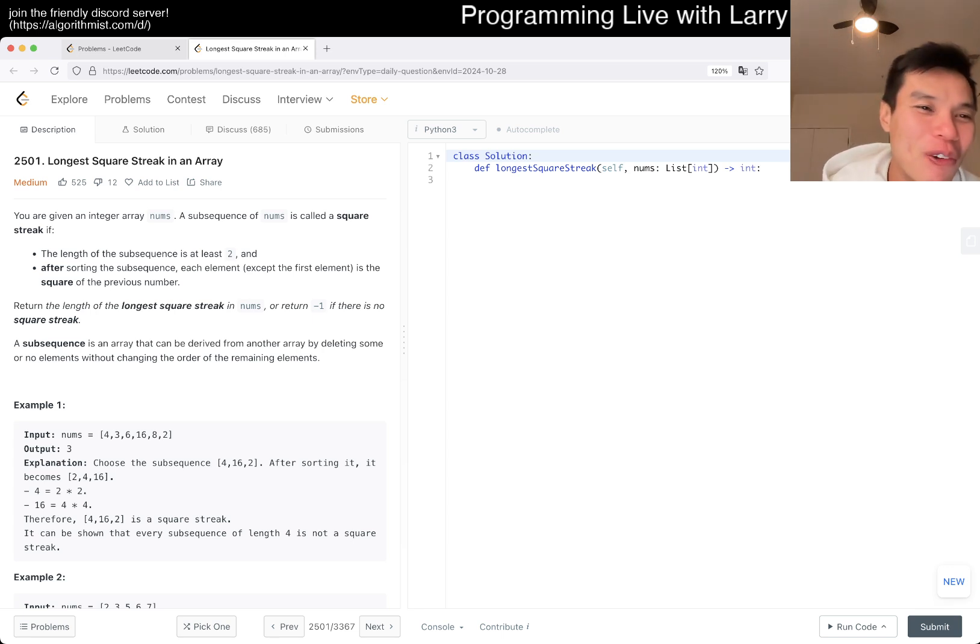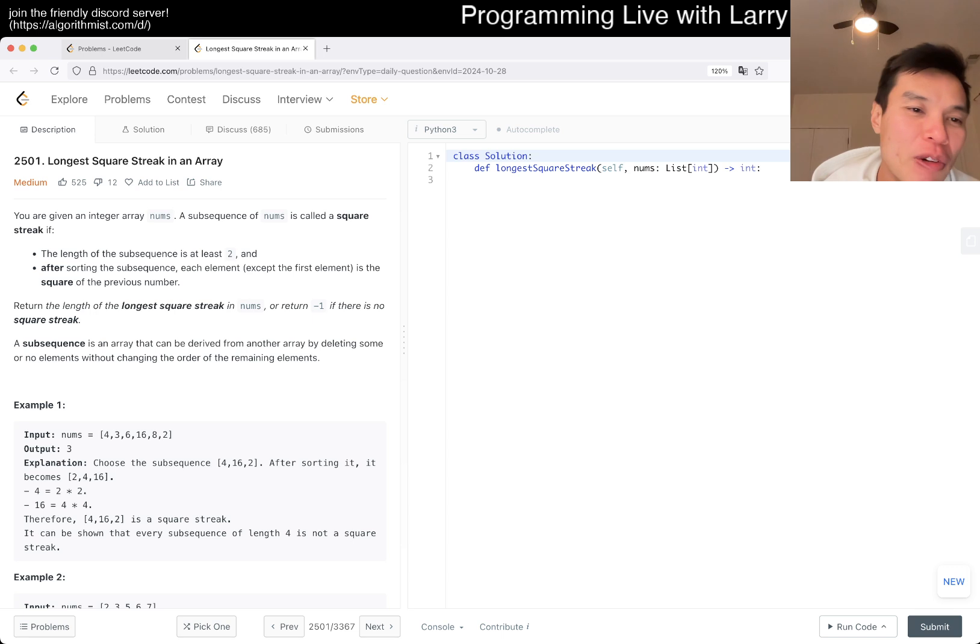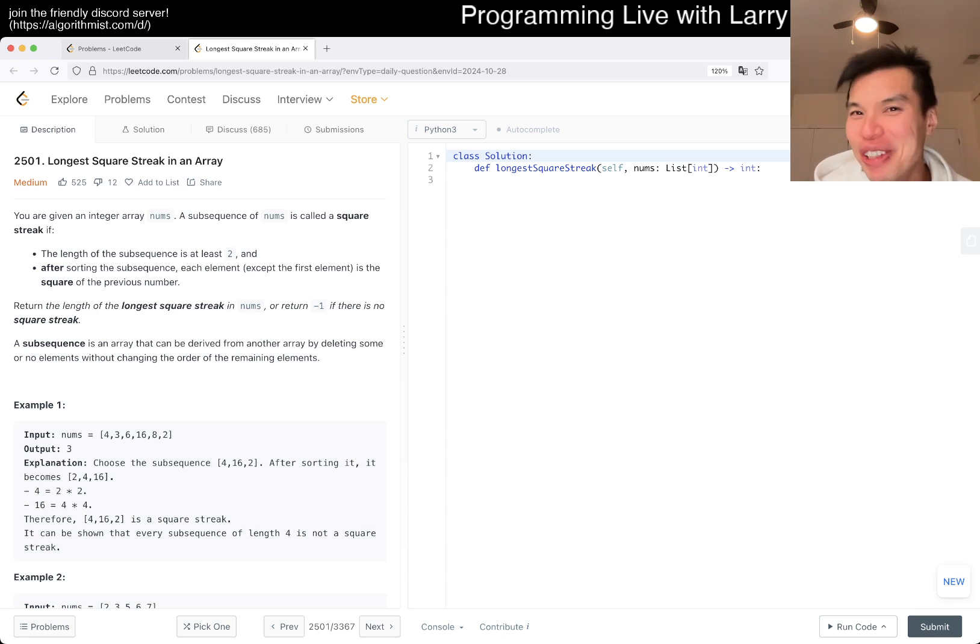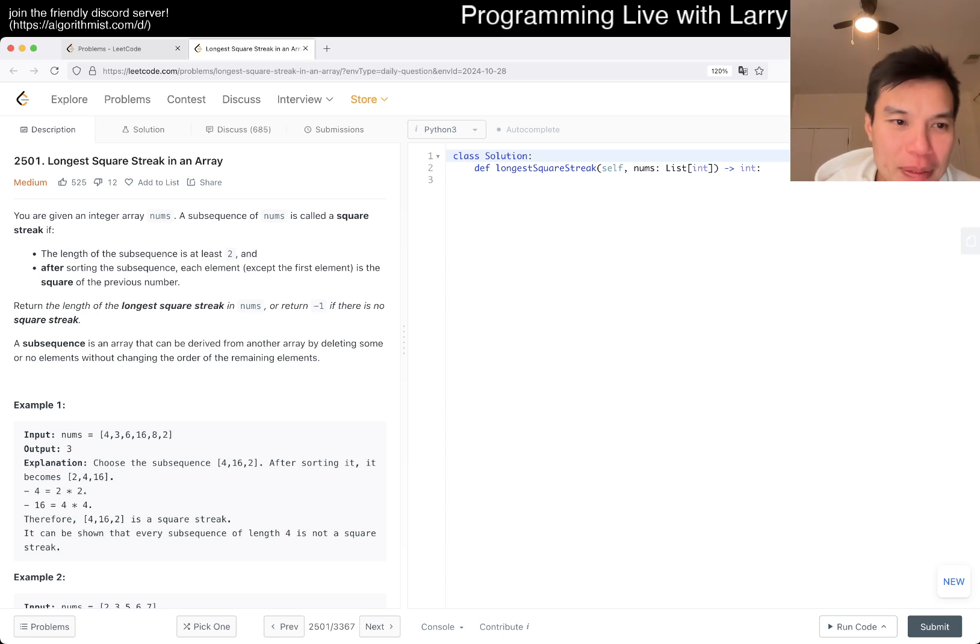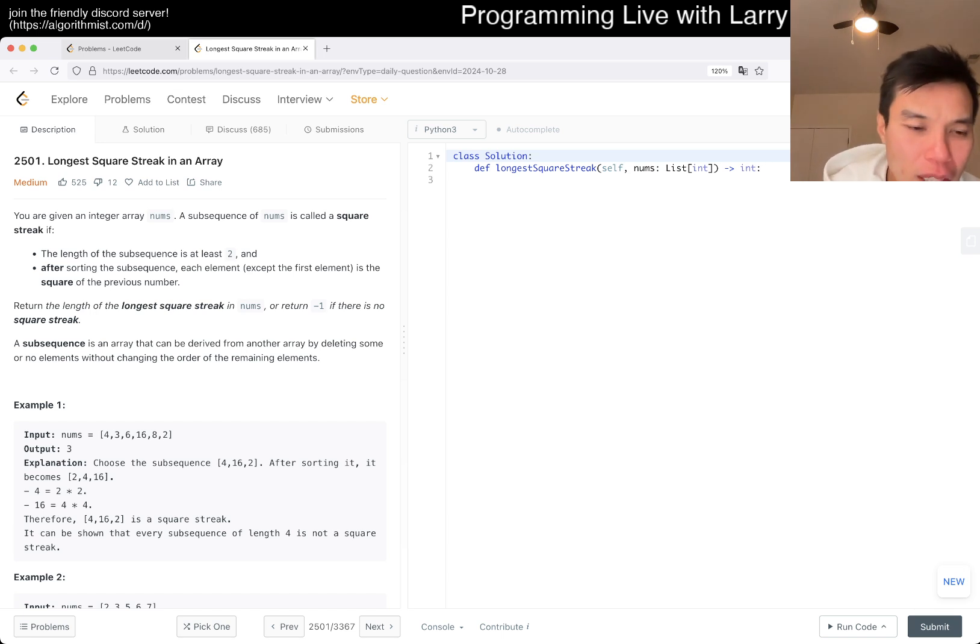Okay, let's take a look at today's problem: 2501, Longest Square Streak in an Array. You're given an integer array nums. A subsequence of numbers is called... you know the problem, you can read it. Length is at least two, and after sorting, each element is the square of the previous number.